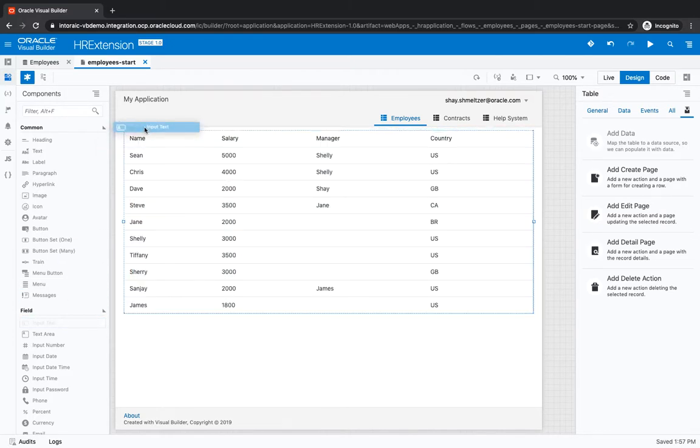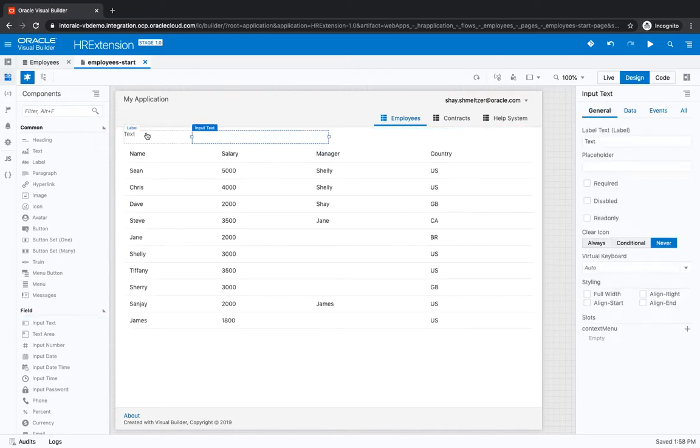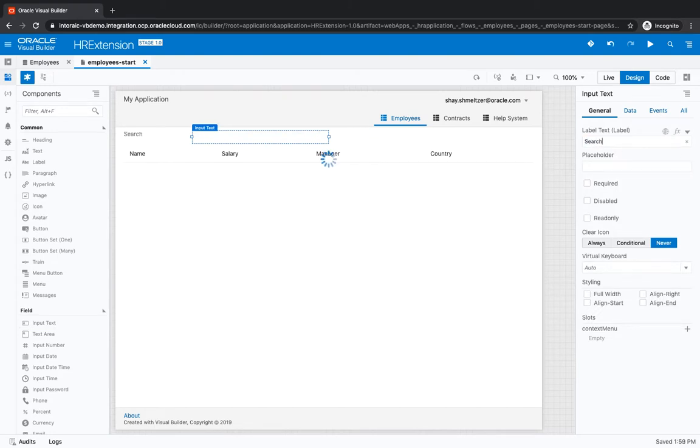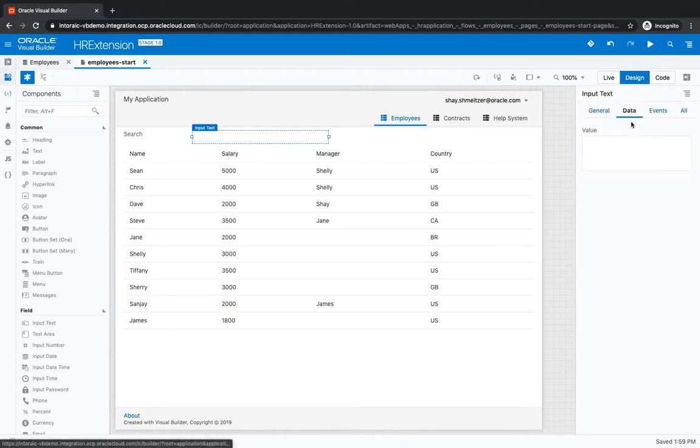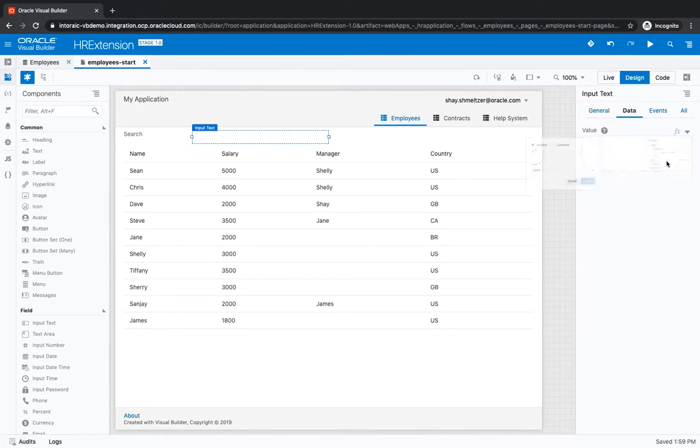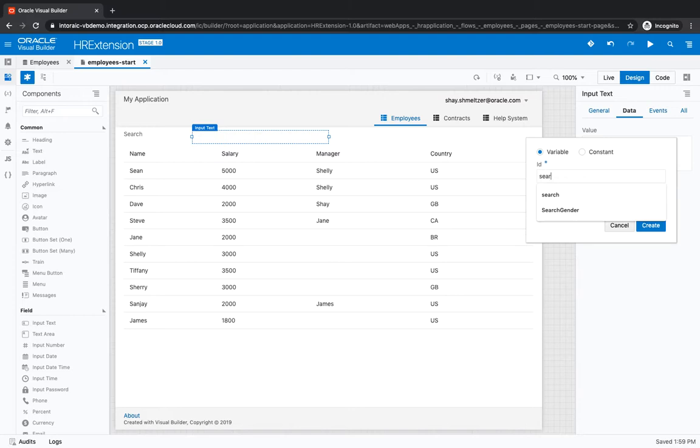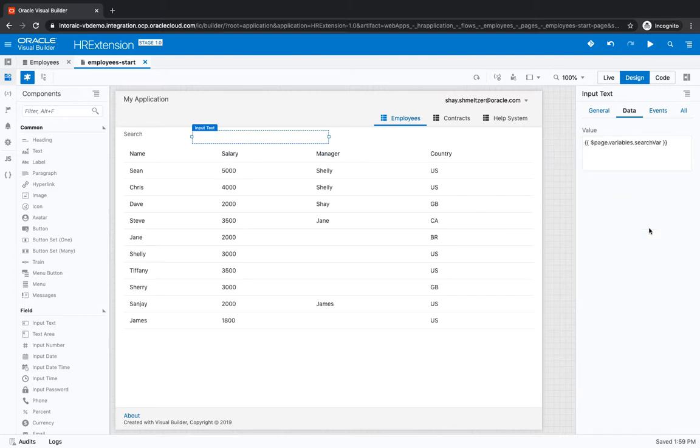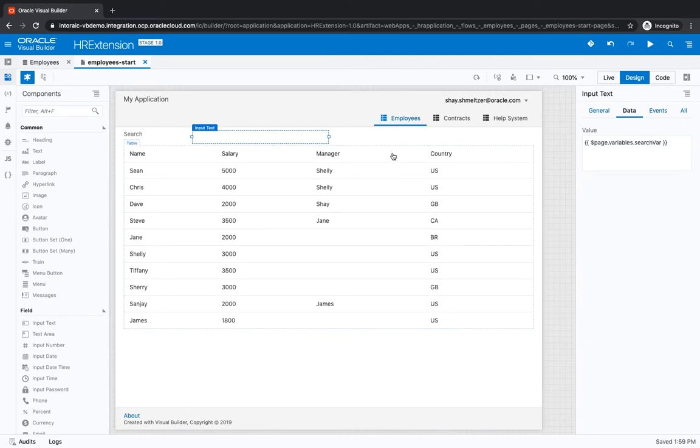So let's add an input text component up here at the top and we'll title it search. What we're going to do is take the data in this field and associate it with a new variable that we would call a search variable. As we select different values here, we want to filter the table.